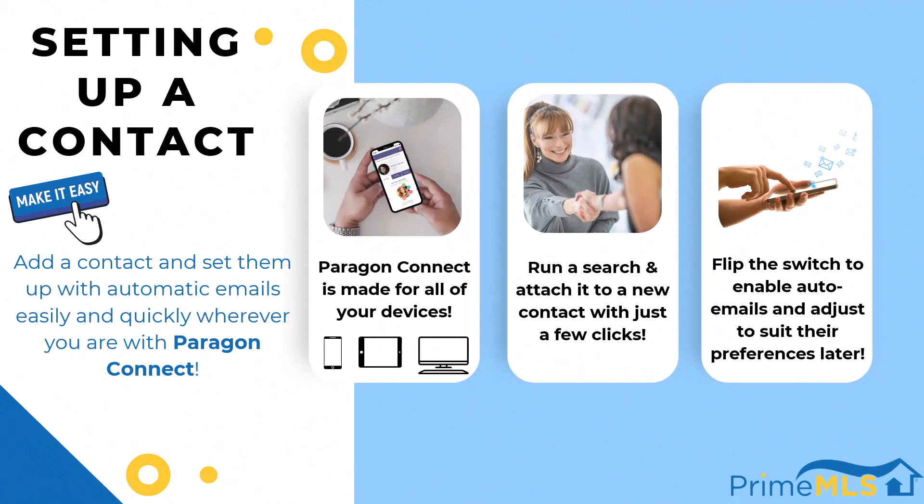Paragon Connect was built with your mobile devices in mind, but you can use it and all of its features on any device.